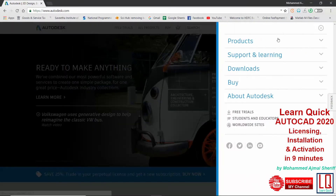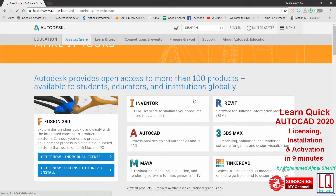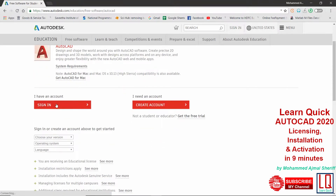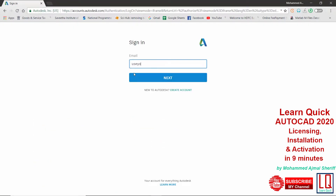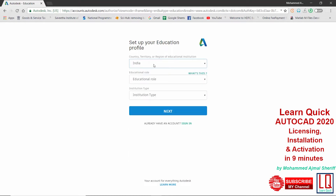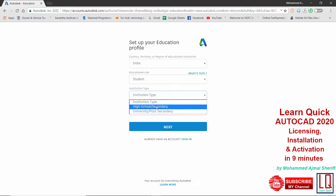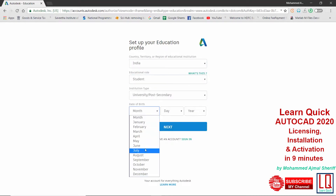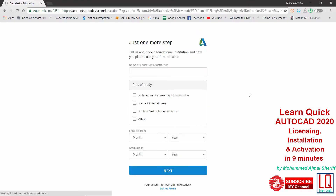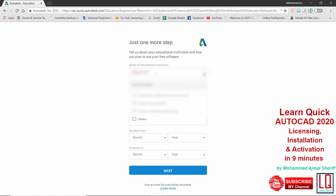After email verification, attempt again to complete your profile. Choose your country, educational role, institution type, and date of birth. Type the name of your educational institution, select your area of study, and the duration of your study.